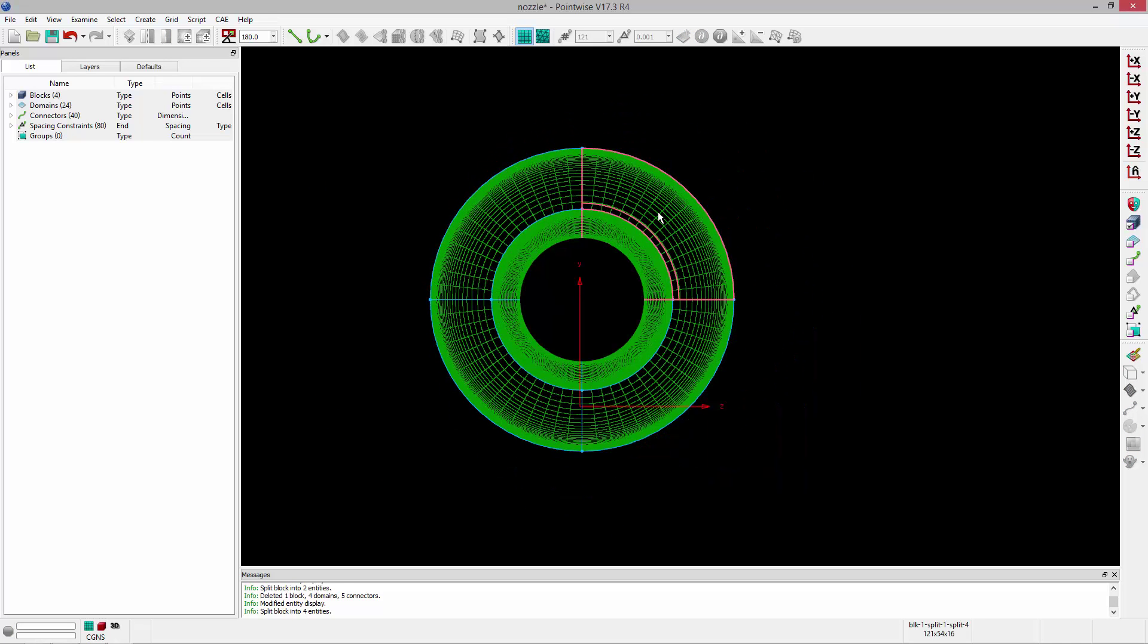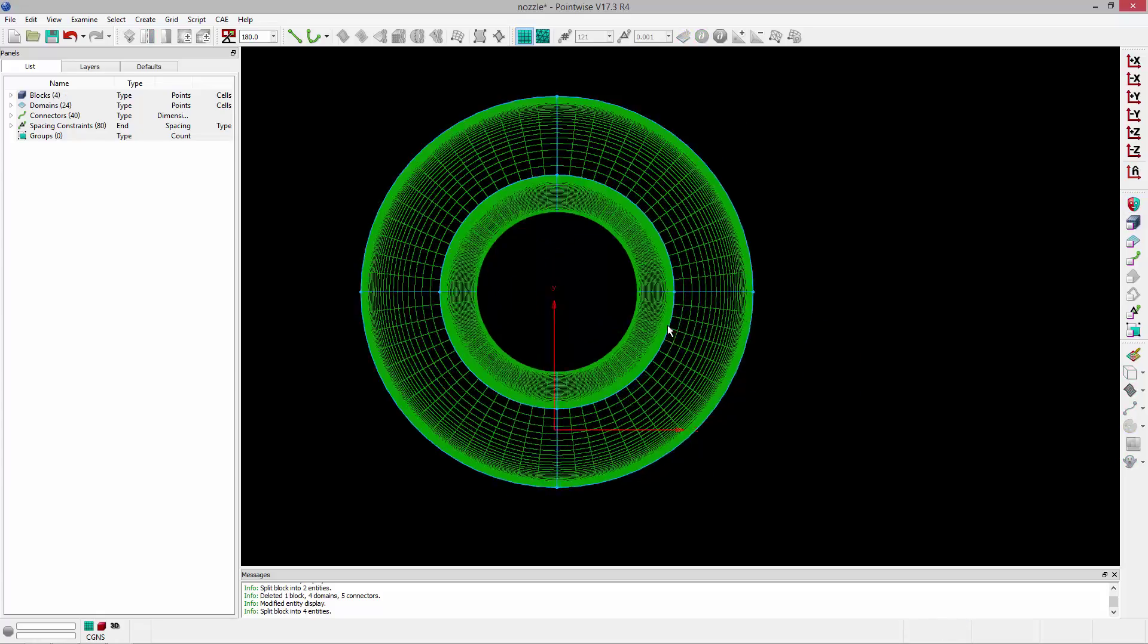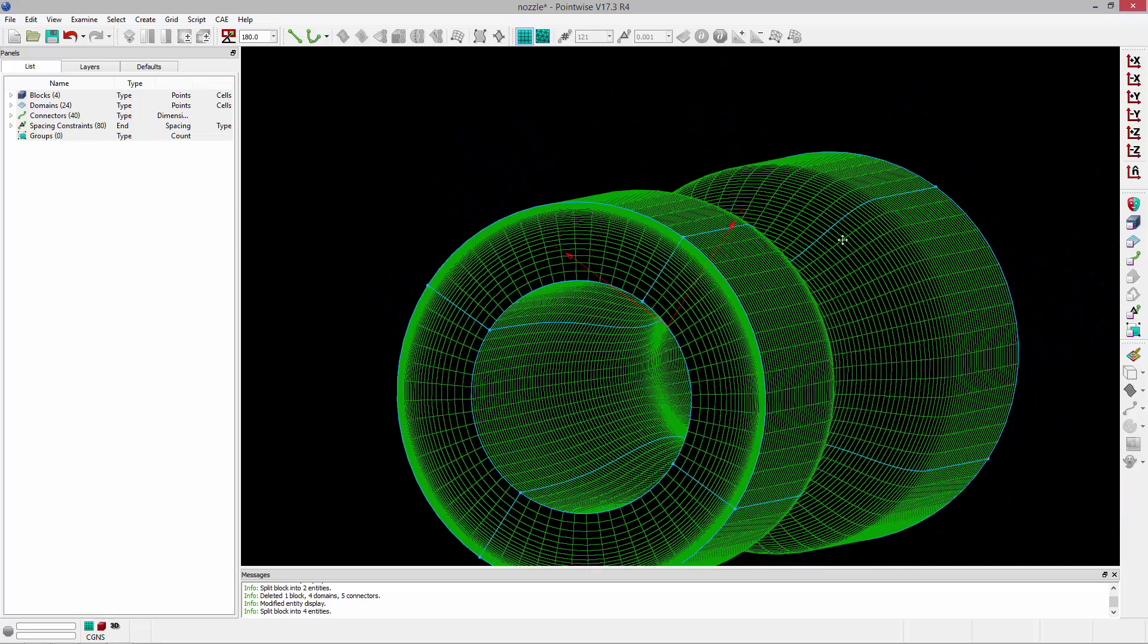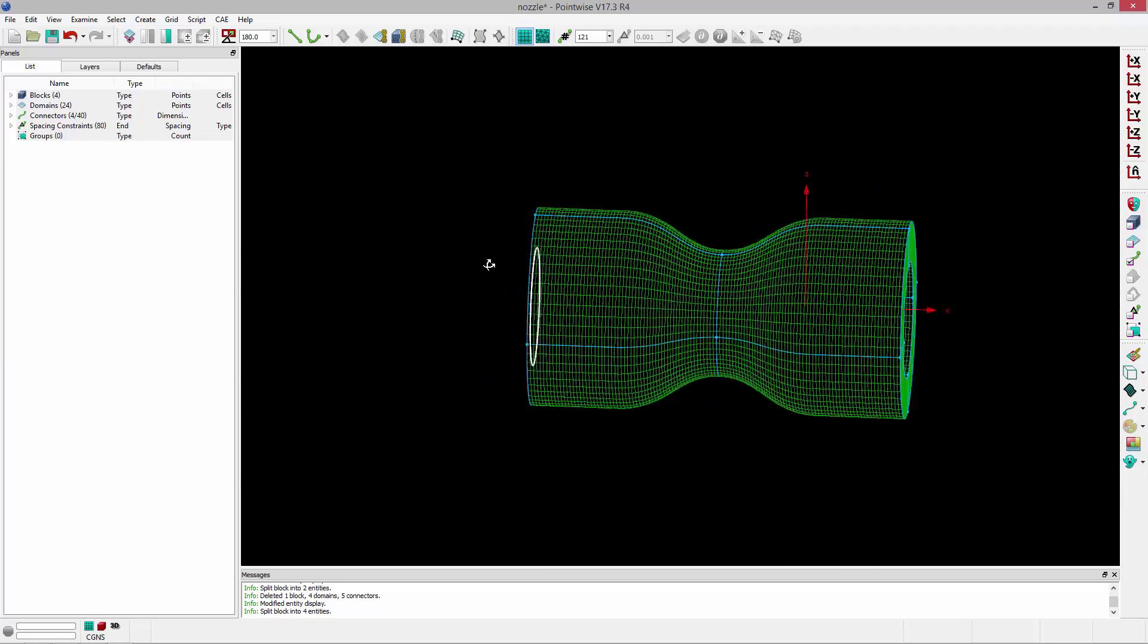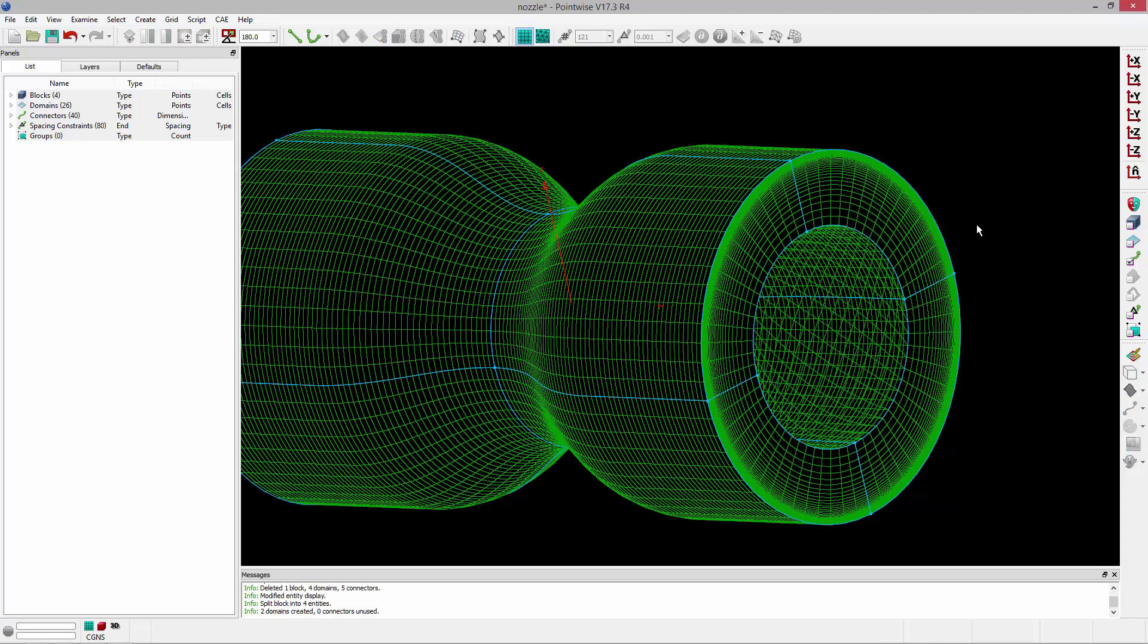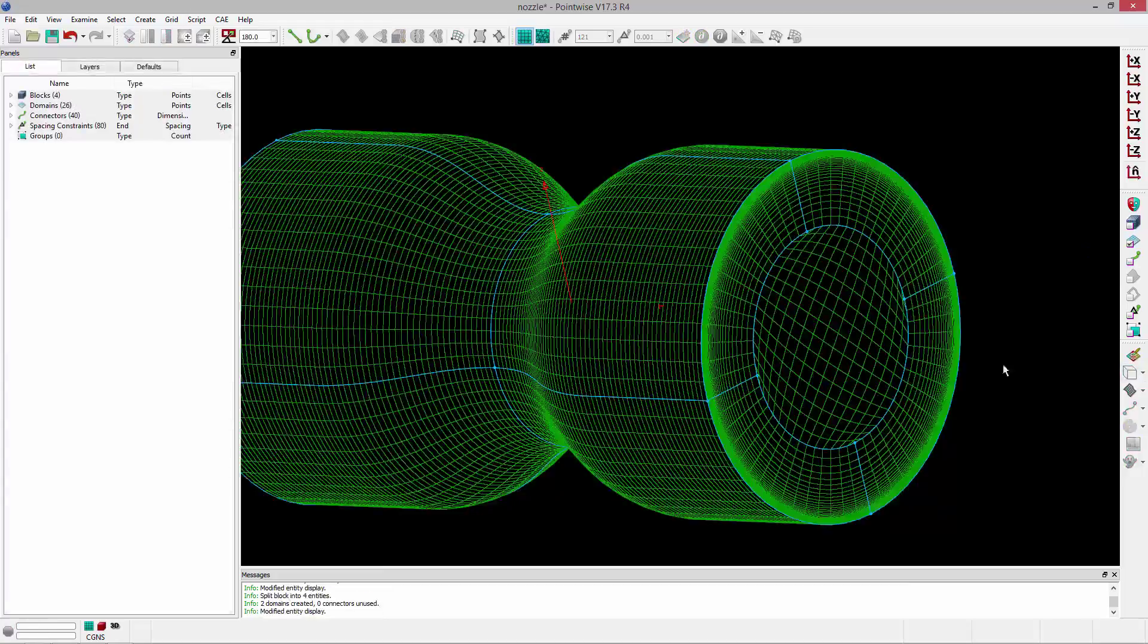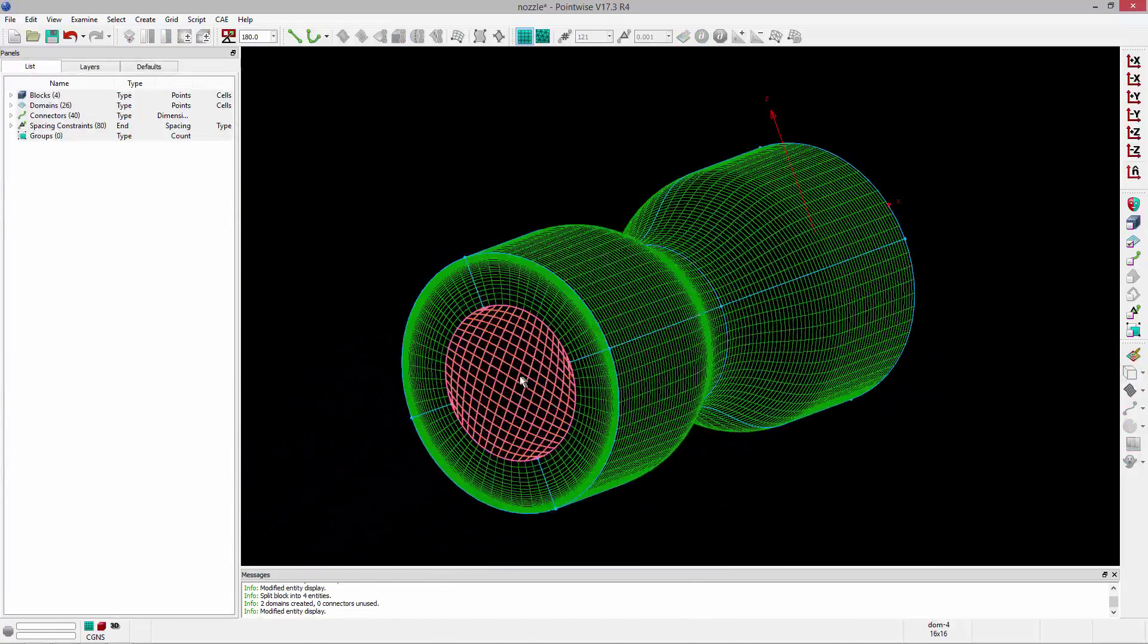So now I have four blocks. One, two, three, and four. And I can use those connectors at either end to create my cap domains. So we'll select these four connectors and rotate it around and select these four connectors. And I can create two structured domains. And you can see that's what we end up with.